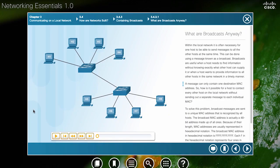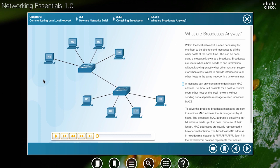Looking at the animation here, we have H1 going to send a broadcast to all the other devices. This might be a message that it needs all the devices in its network to receive.